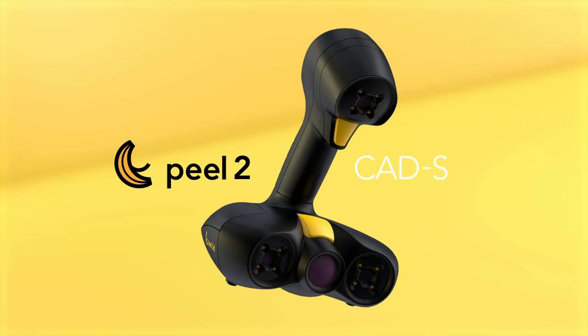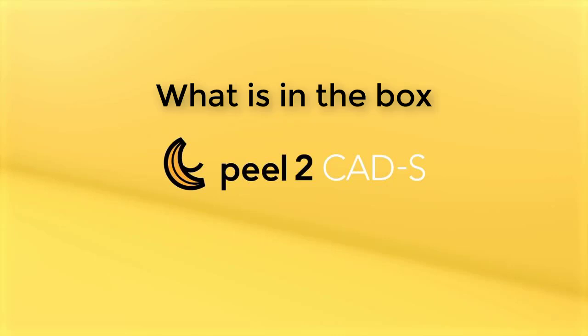Hello everyone and welcome to the PL2CAD S product video. First thing, let's check what's in the box.